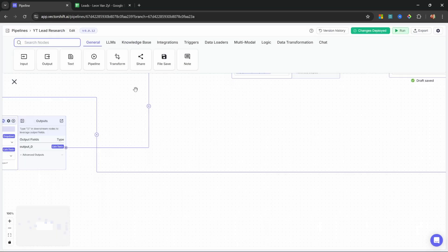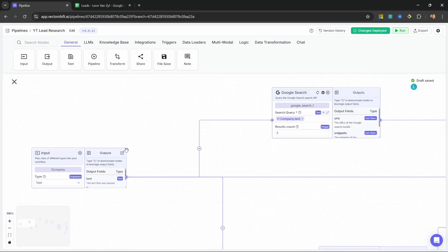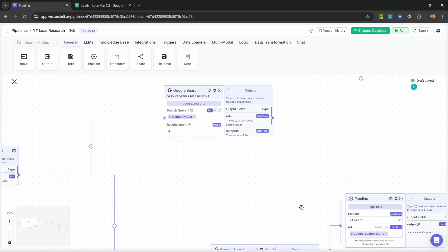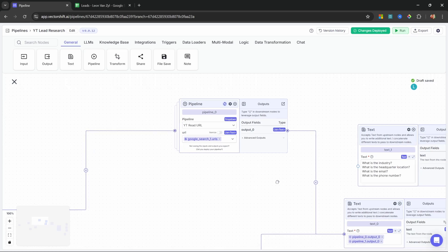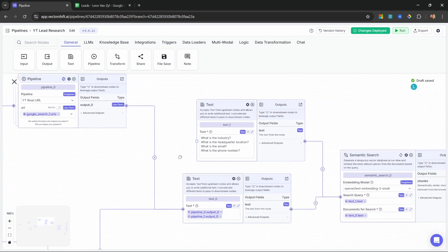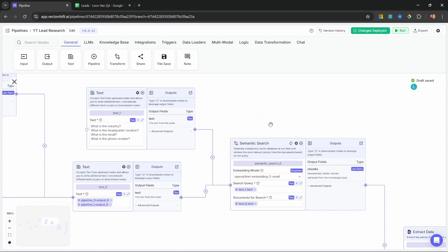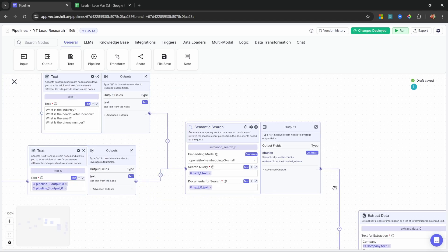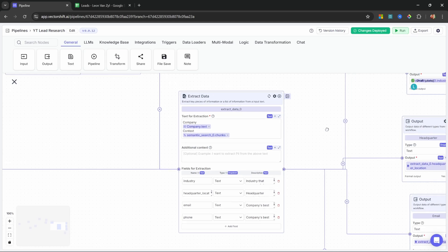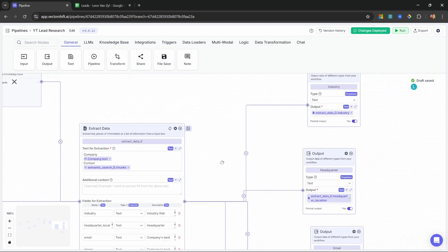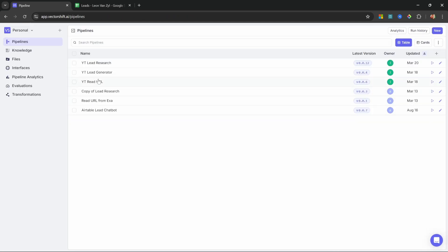If we have a look at this lead generation pipeline, it takes in a company name as input. It then goes online and performs a Google search to retrieve certain information. It then continues to perform some deep research by scraping several URLs and extracting information from those pages. It even creates a temporary vector database to find the most relevant information, and we also use the extract data node to retrieve very specific information from the extracted text.